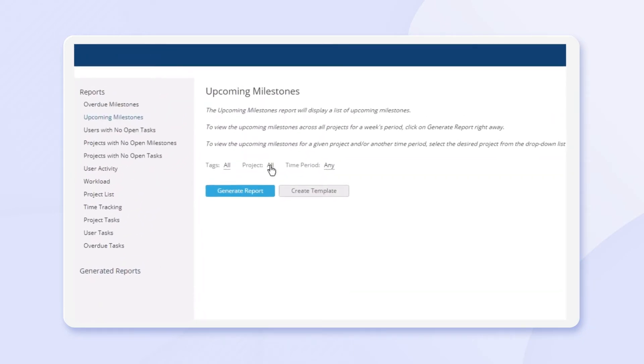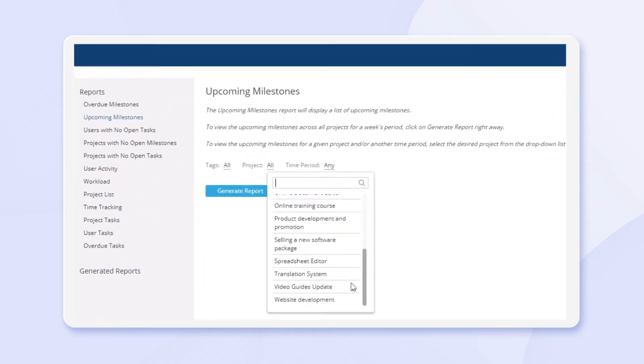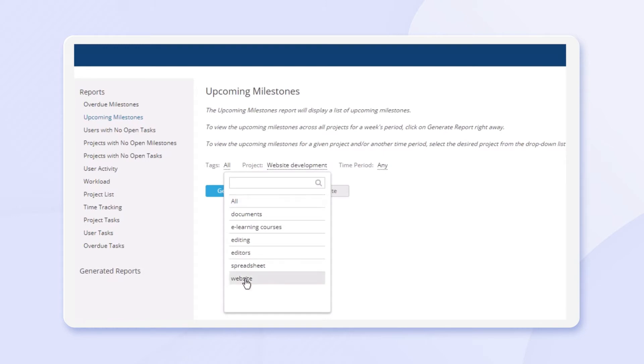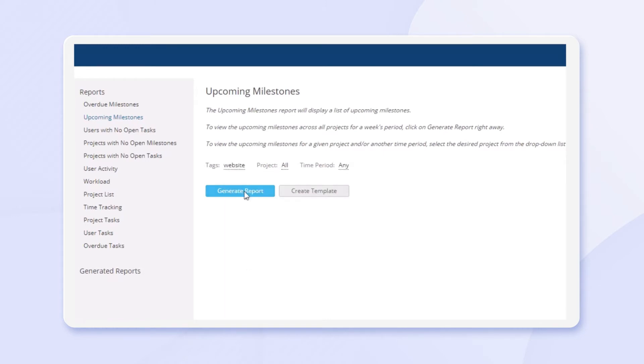Generate individual reports with task type and project filters, choose from multiple report types, and create templates.